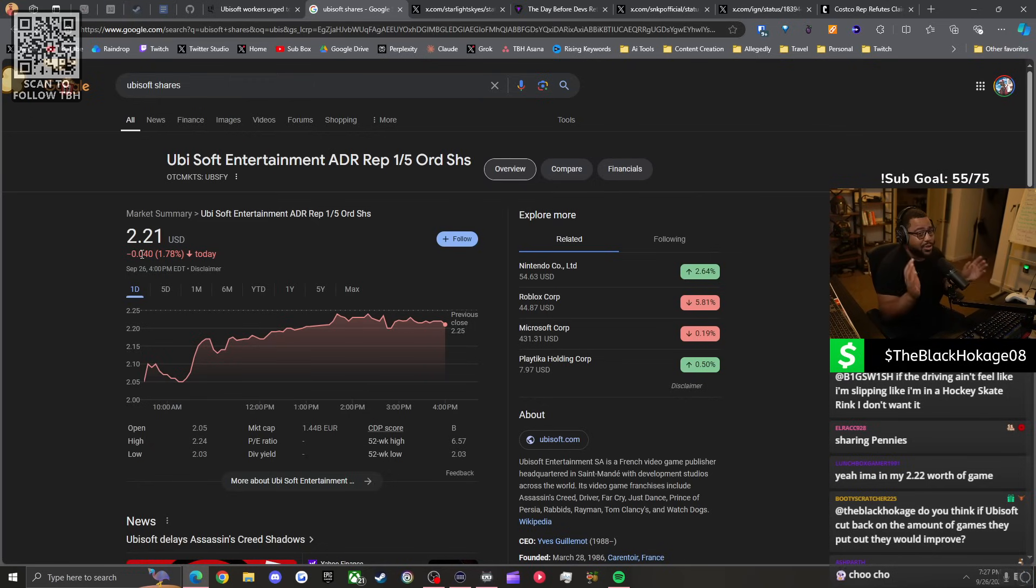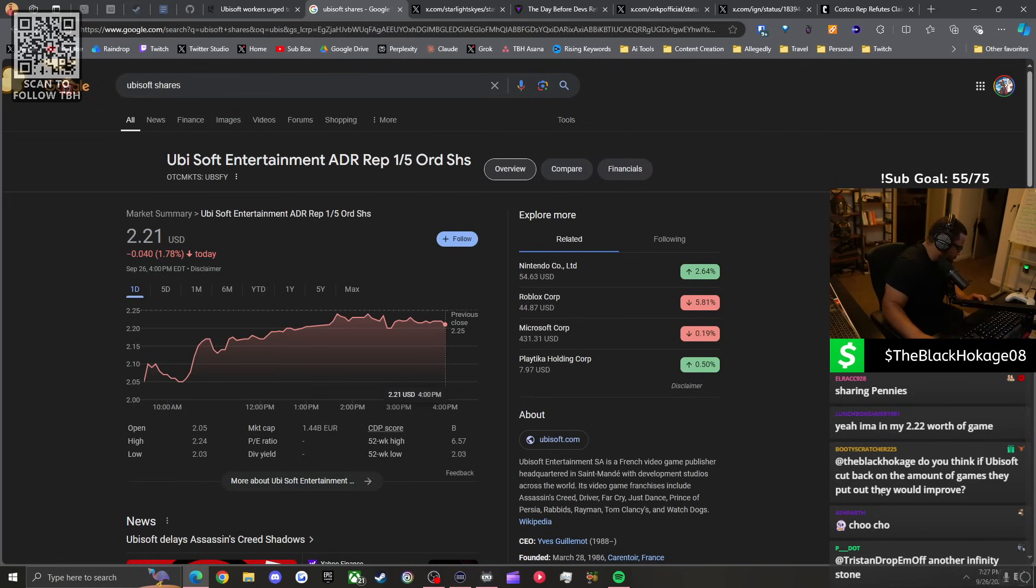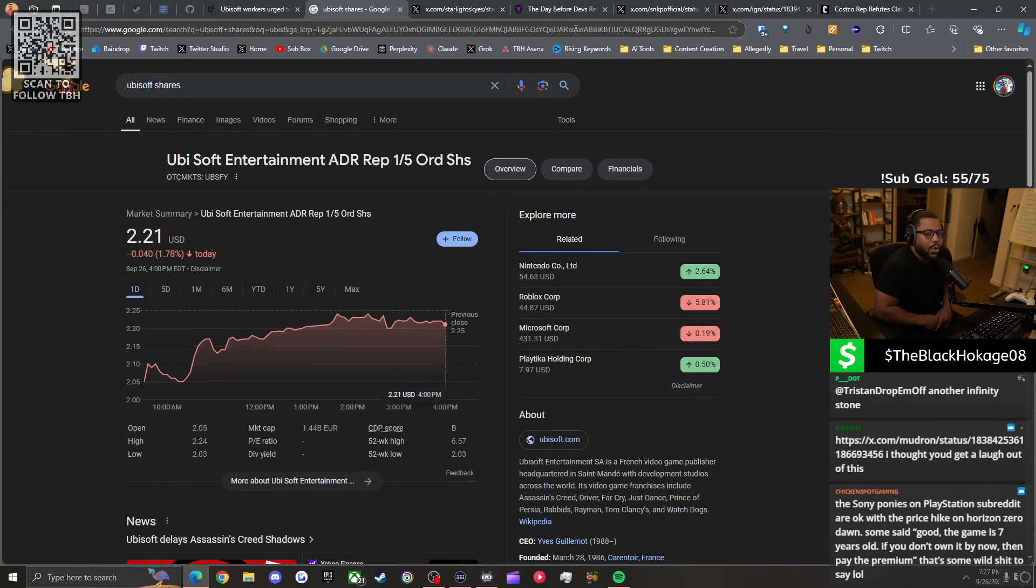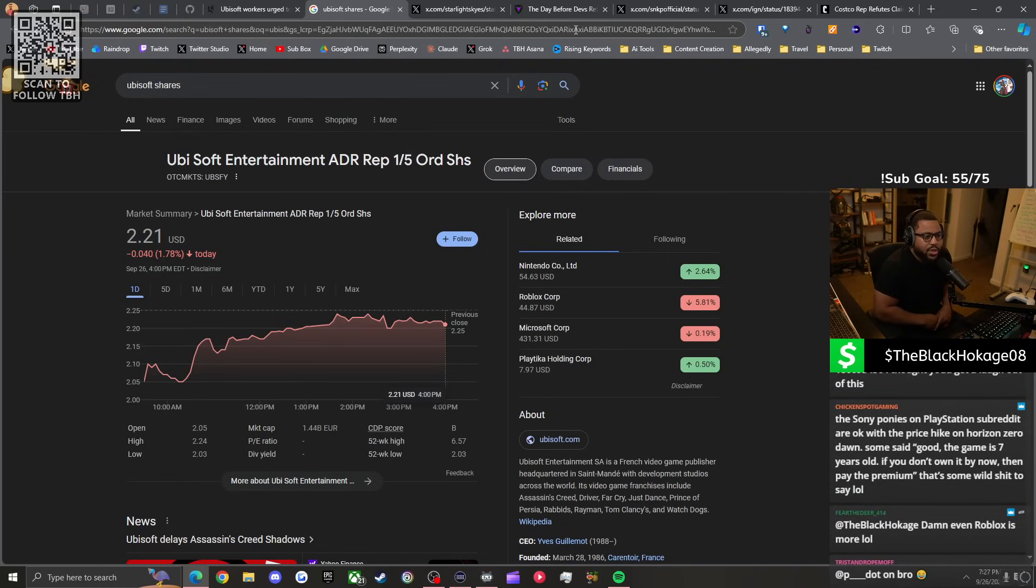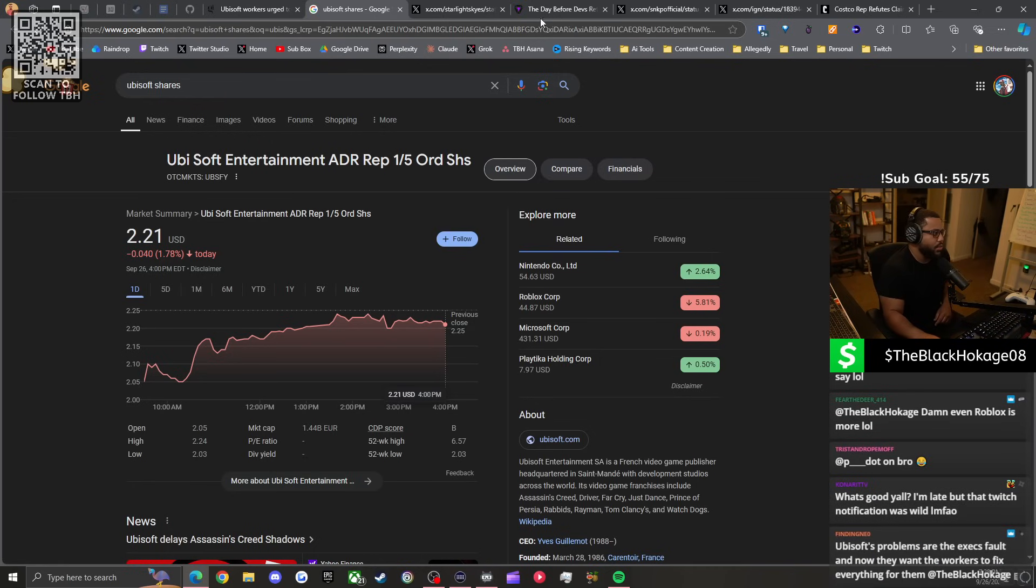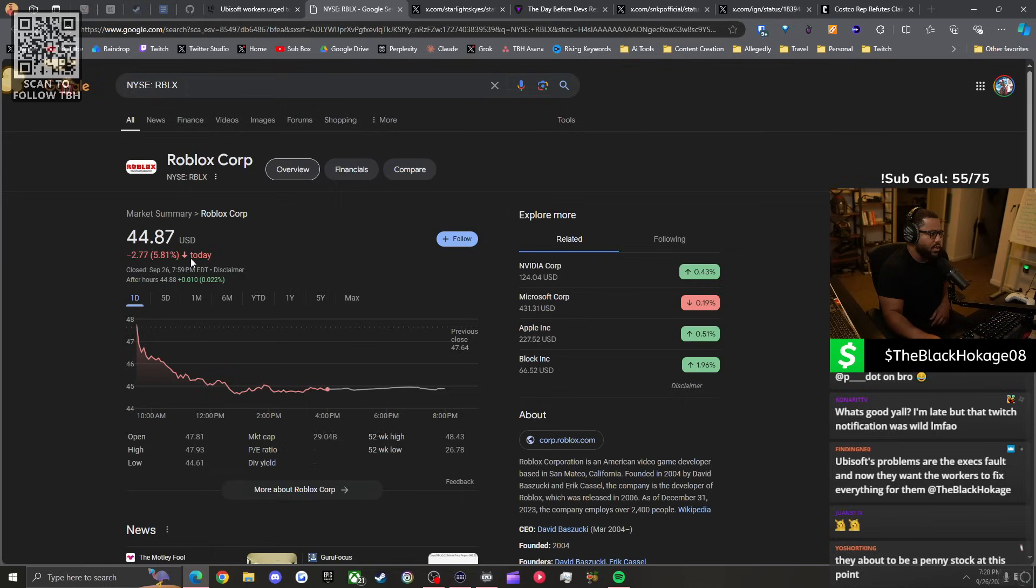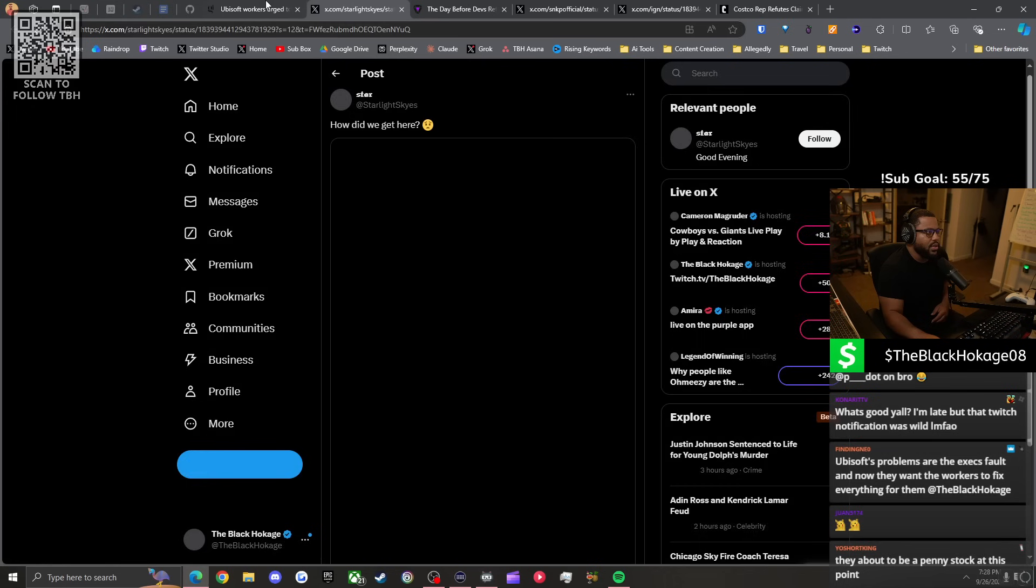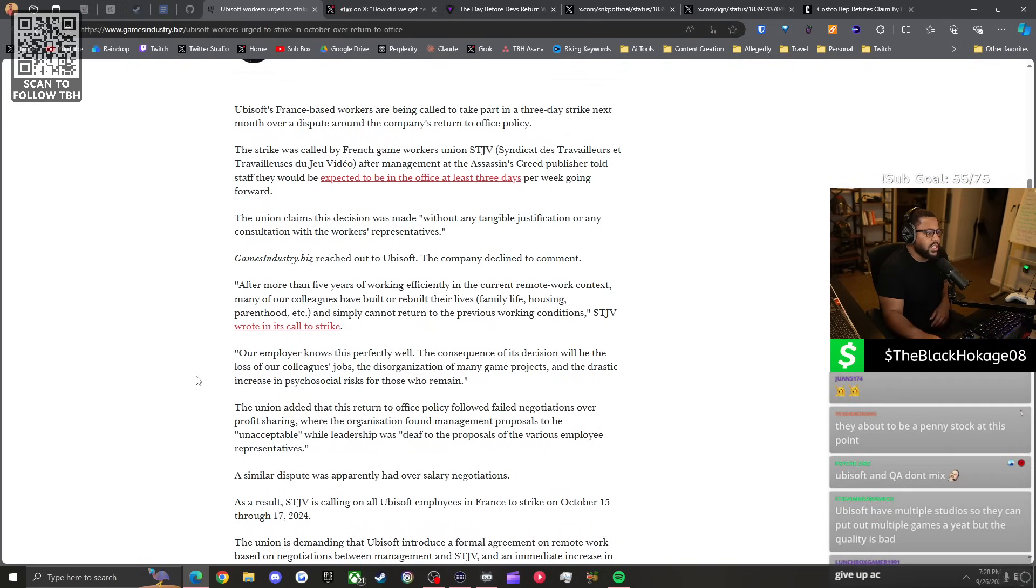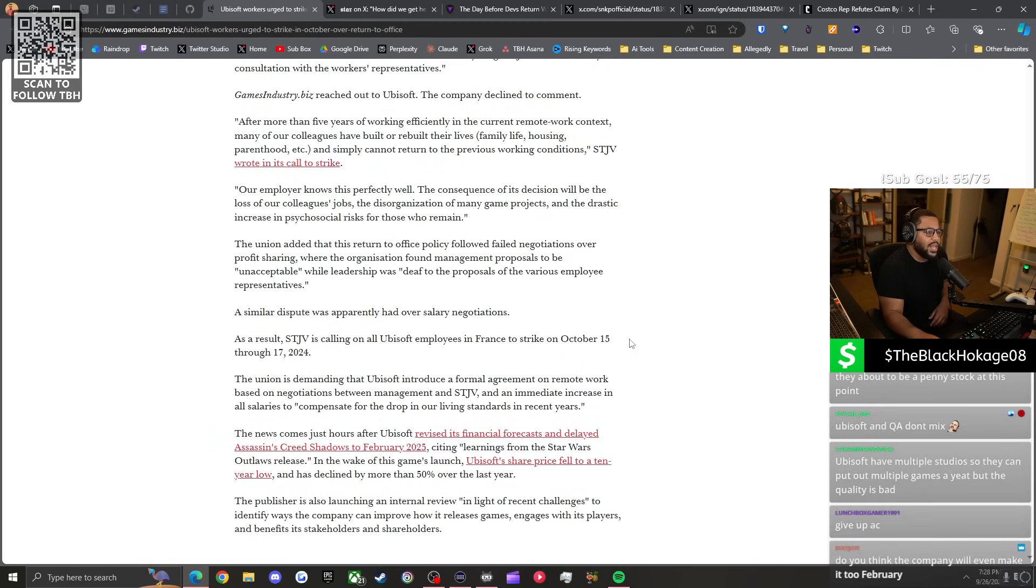Do you think if Ubisoft cut back on the amount of games they put out they would improve? No, they need to make better games. I'd argue they need to increase their output. Right now they need to increase - more importantly though - the quality of their games. They need to do more QA. They need to get back to innovating. That's the biggest problem: there's a lack of quality control.